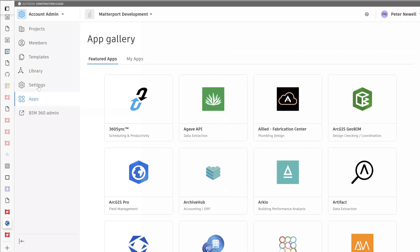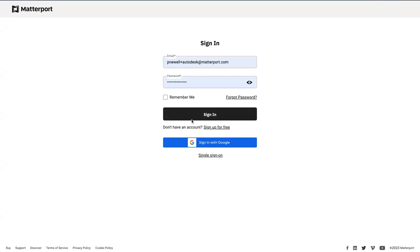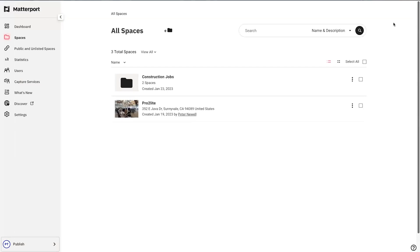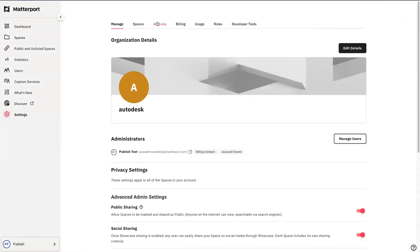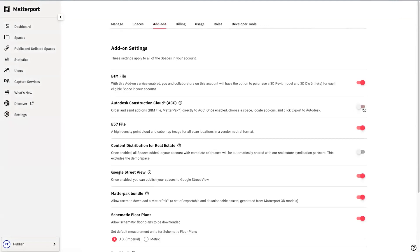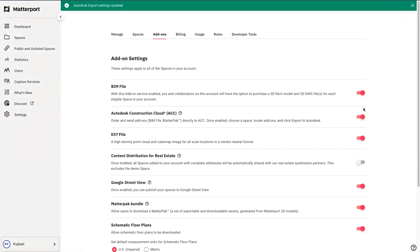Once installed, you'll need to update some settings in your Matterport account. Let's head over and log in. Once logged in, we'll go into settings. Under settings, navigate to add-ons. Here, you'll need to toggle on Autodesk Construction Cloud and ensure BIM file and Matterport bundles are also on.